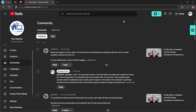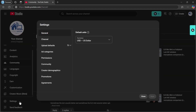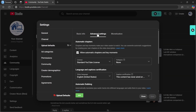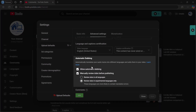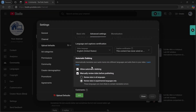There's another way to check for it. You can just go to Settings, then Upload Defaults, then Advanced Settings, and if your channel has this, there will be a new section called Automatic Dubbing, where you can choose to either allow it, manually review it, or just manually review dubs in experimental languages.